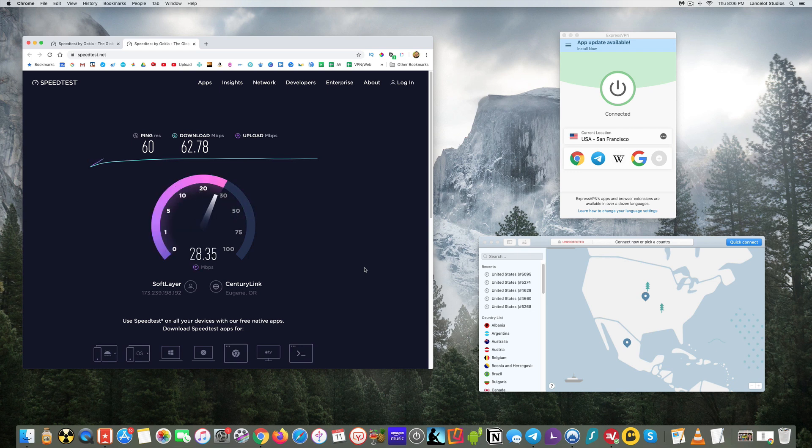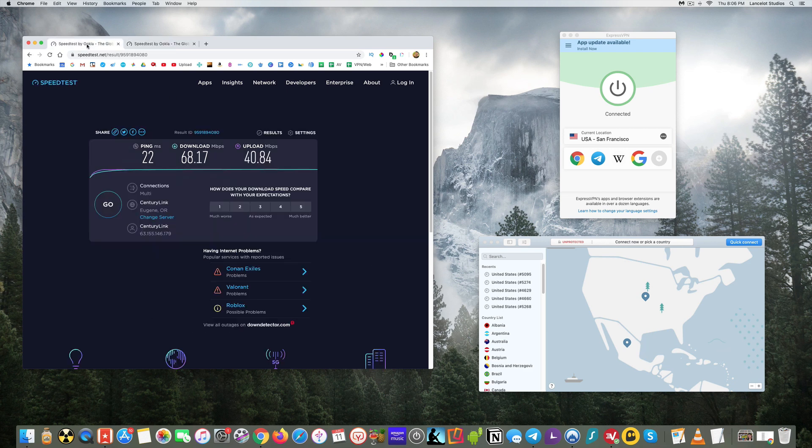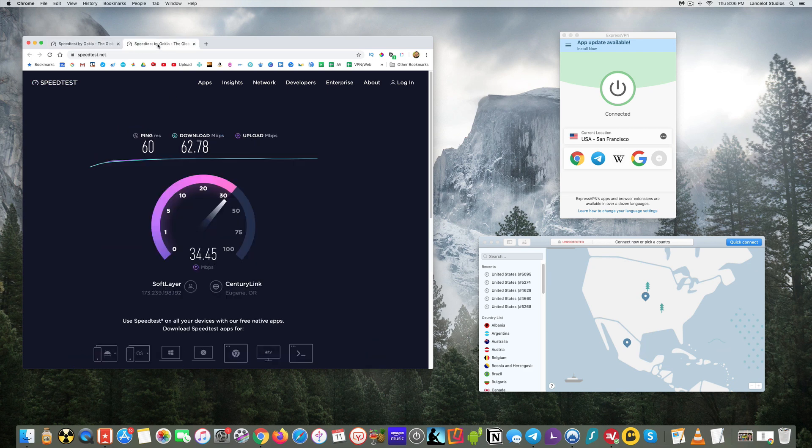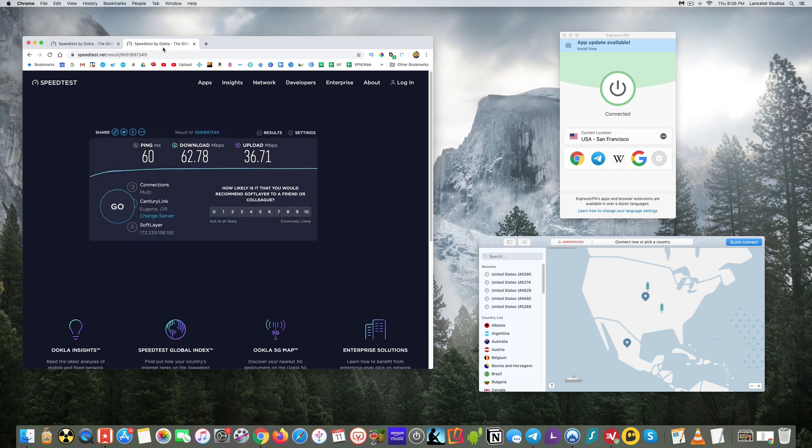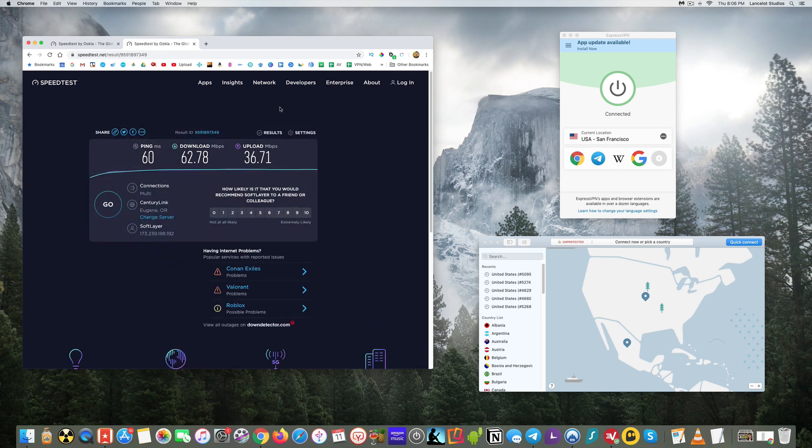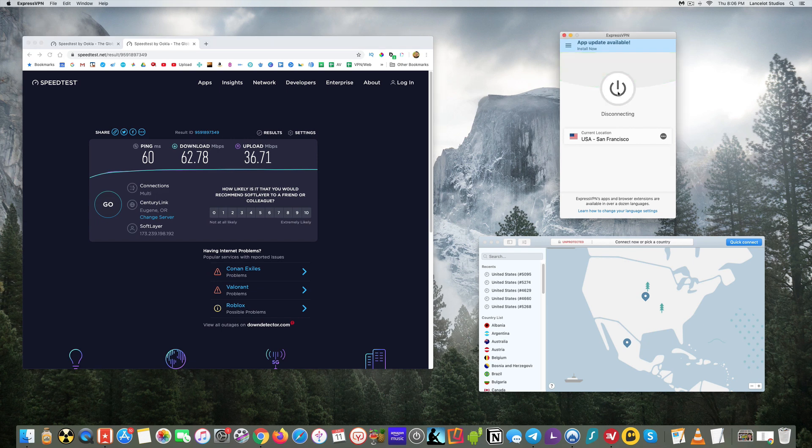But so you can see that the download 62.78. So let's see what that is. Percentage wise, that's like only a loss of about eight, nine percent. That's excellent. So that was Express VPN, super fast.